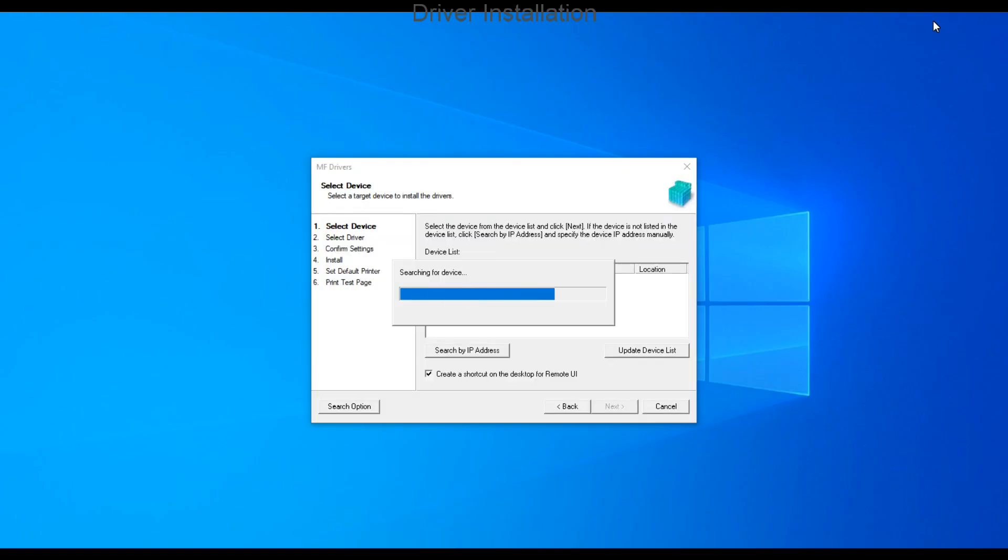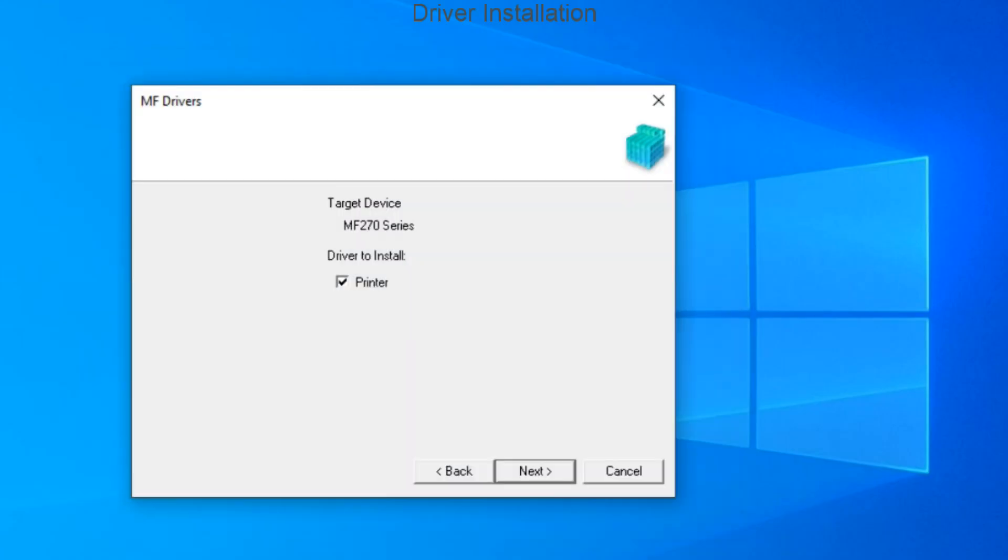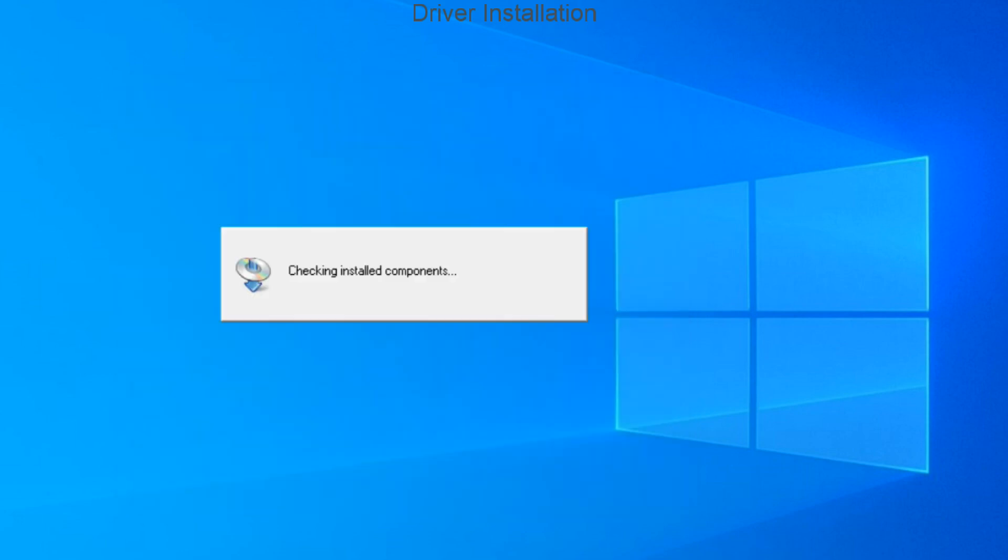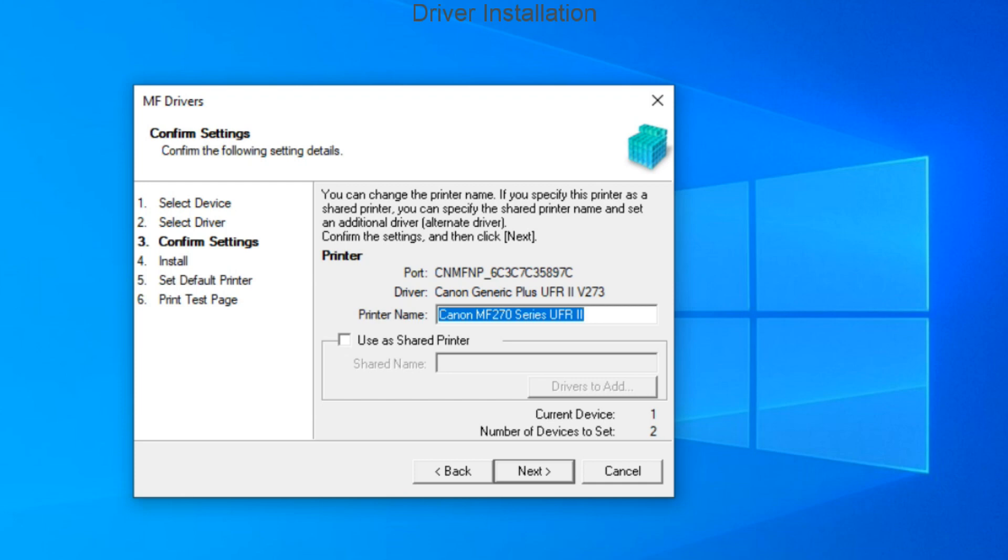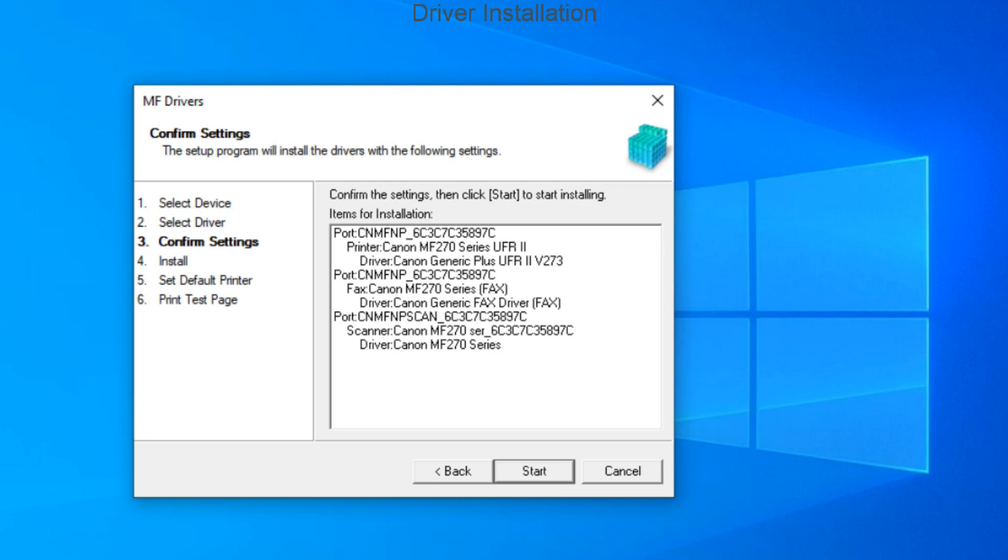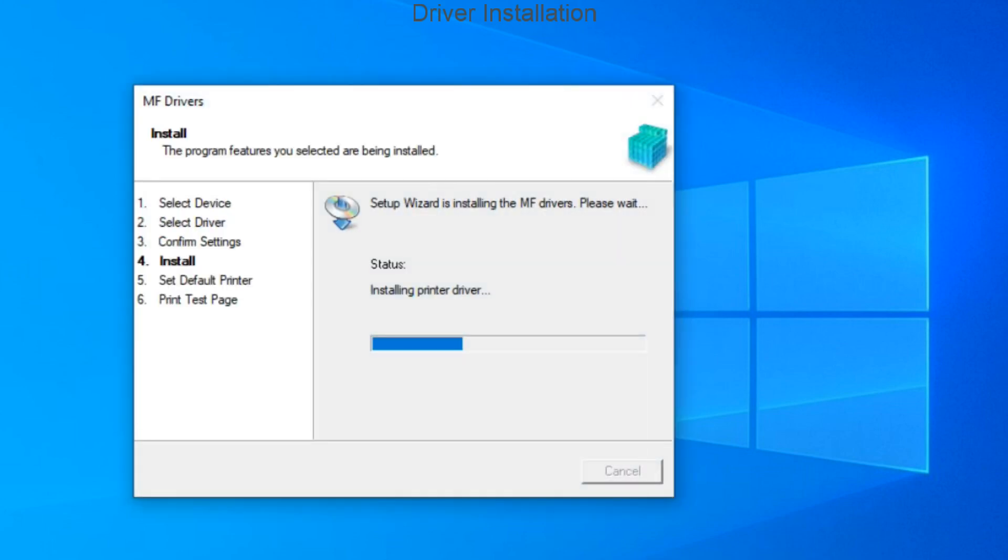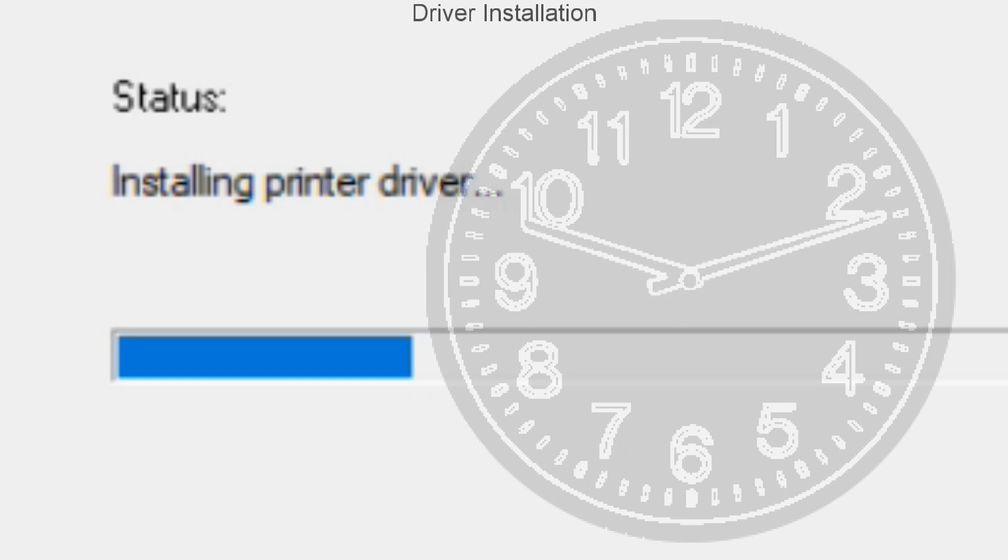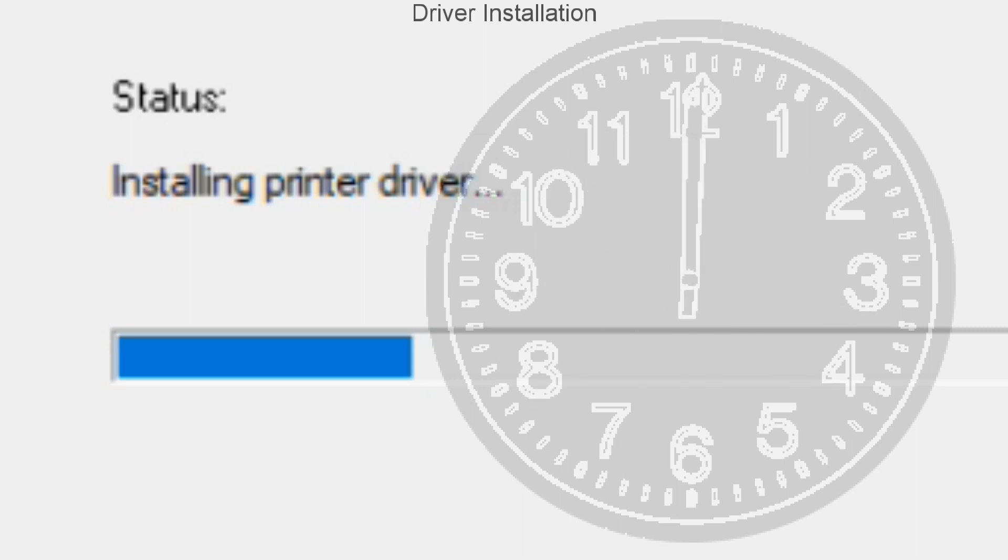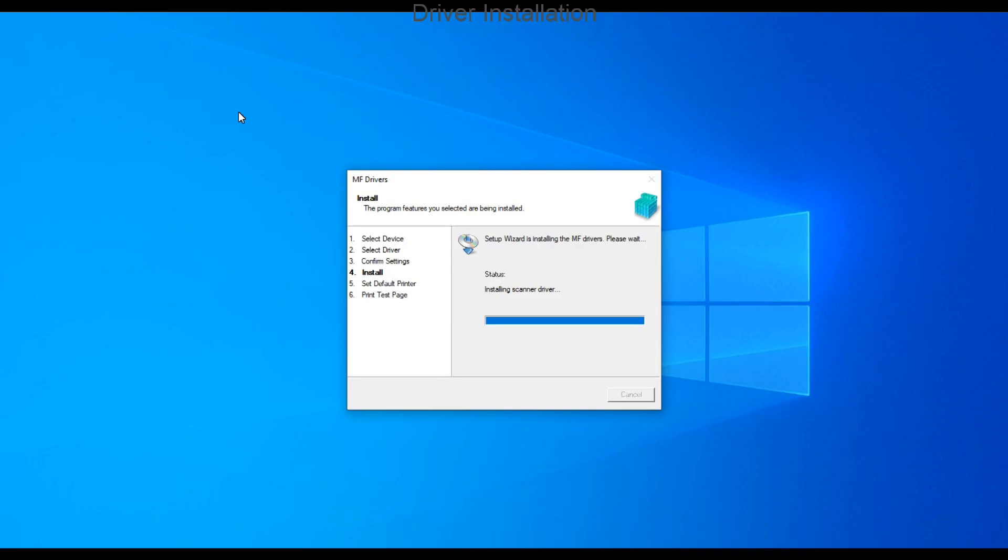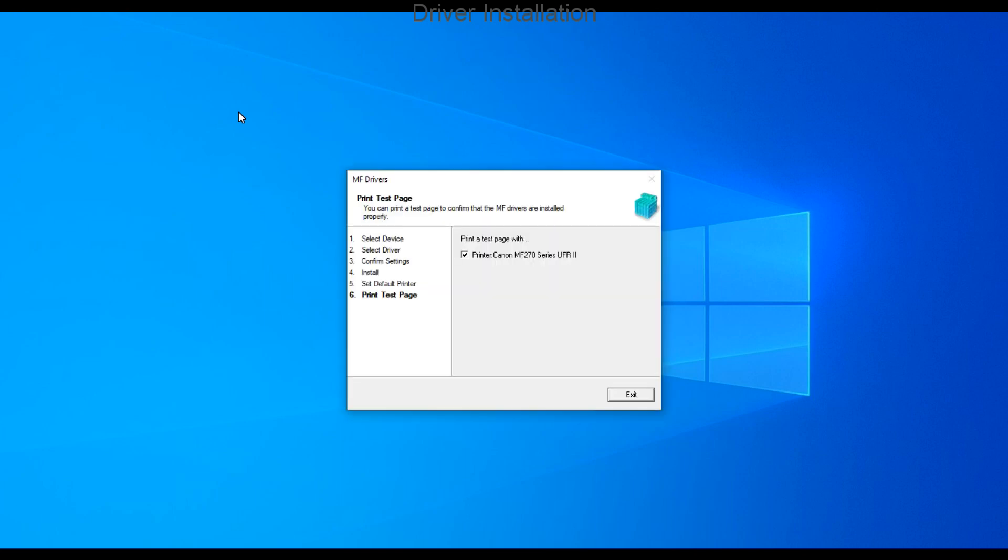My device is already connected to the network. I'll install printer, fax, and scanner drivers for MF275DW. The driver installation is complete. I'm printing a test page.